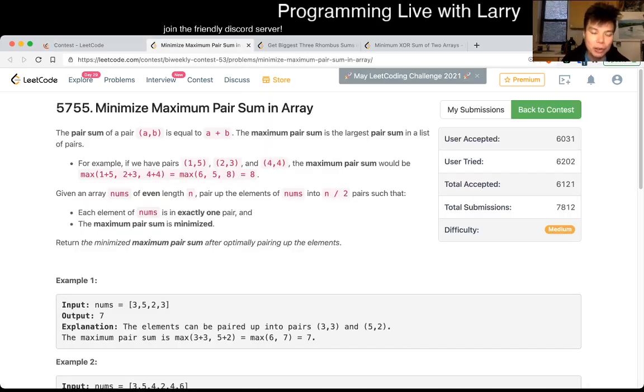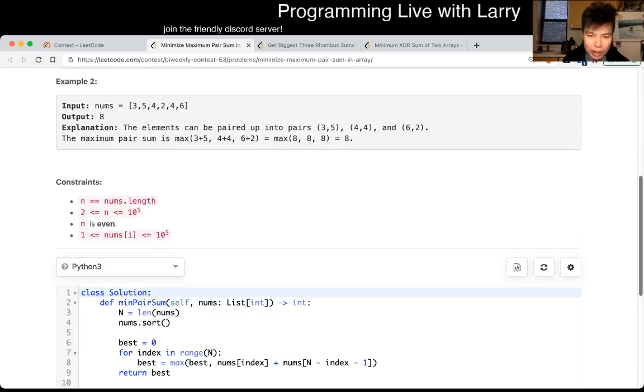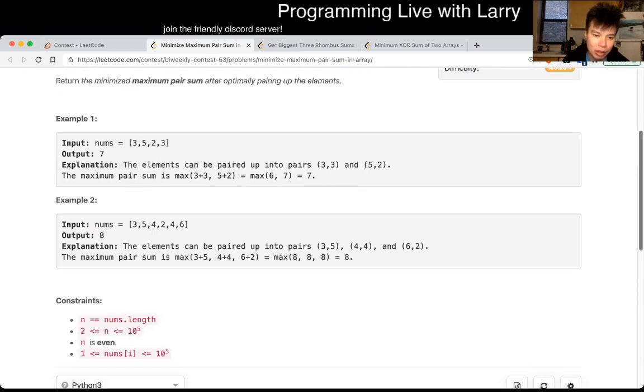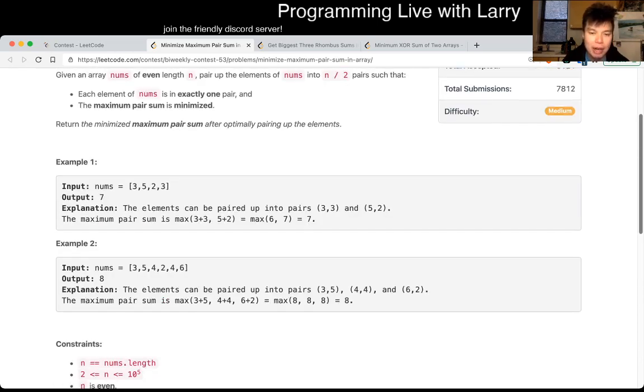Basically, you always want to match the minimum element with the maximum element. And once you do that, once you realize that the coding is obviously much more straightforward, but after sorting, right?